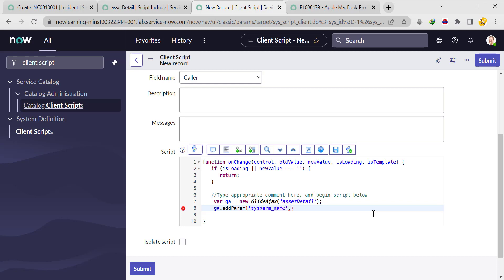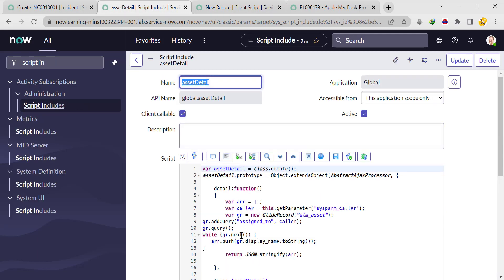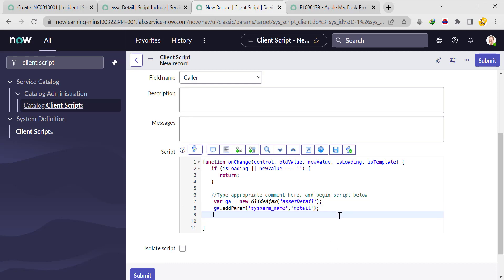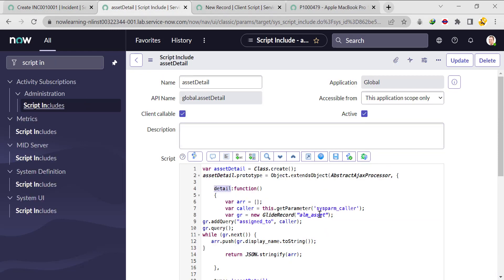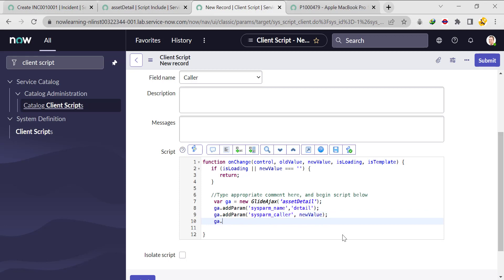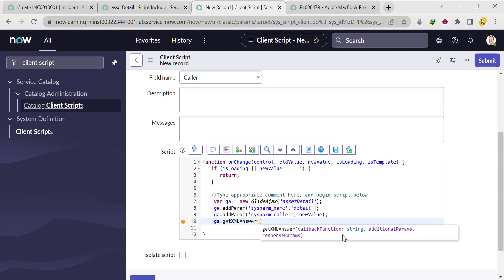The function name is 'detail'. Then after that I need to pass one more parameter for the caller: ga.addParam('sysparm_caller', newValue) — passing the new value of the caller field. Then I call ga.getXMLAnswer() with a callback function named 'getDetail'. Using getXMLAnswer means we don't need to write extra code for parsing the XML data.